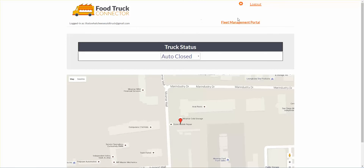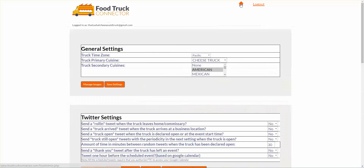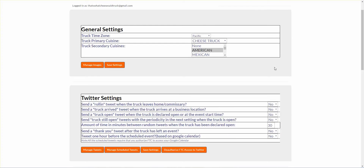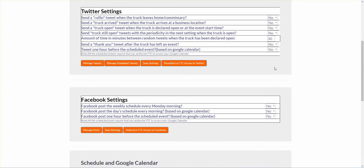So we're logged in. I'm going to go up into the admin section for your account, which will be up here — see the gear icon up here — settings. Click on that and I'm going to go down to the Twitter settings.